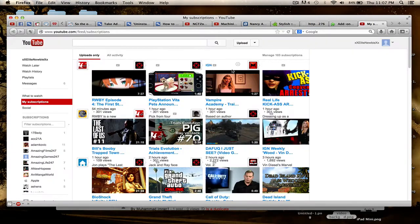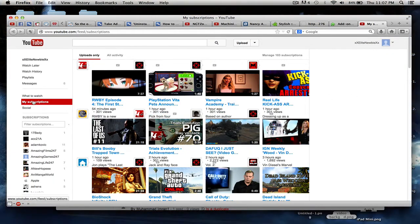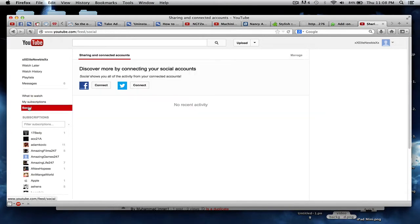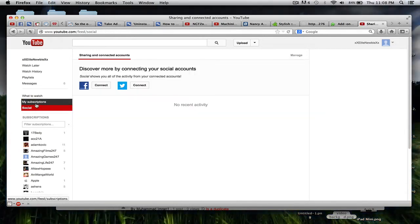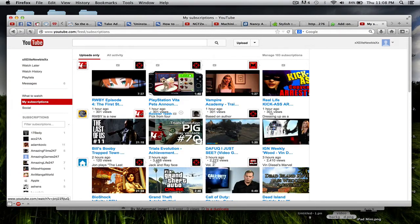So now whenever you go to your YouTube subscription box, you should see this. Let's just go back to another page, What to Watch or Social. So go back to My Subscriptions, and you see there, it still stays the same.